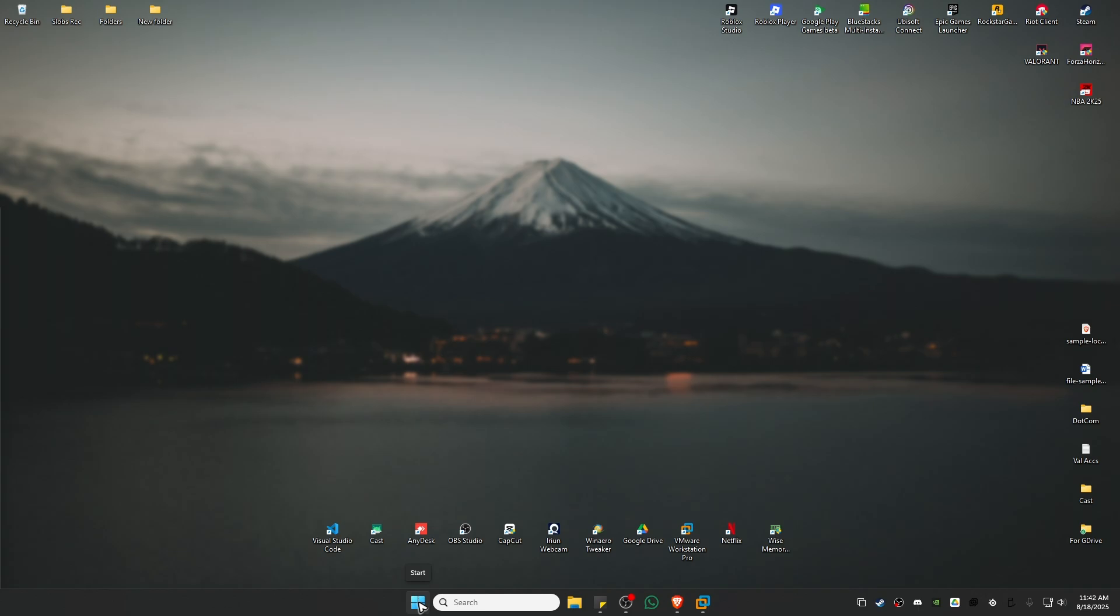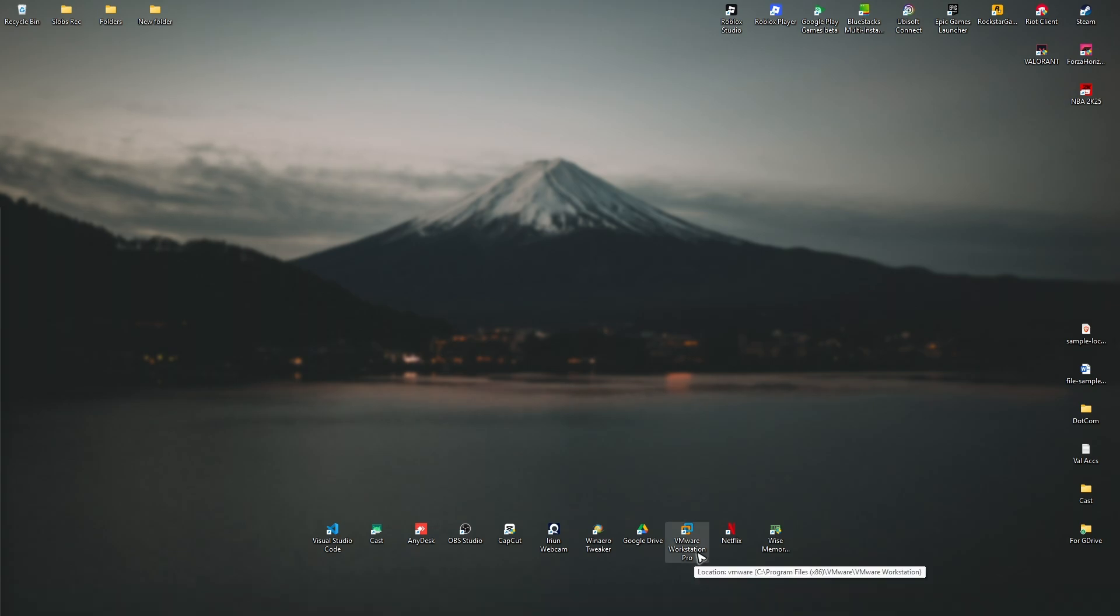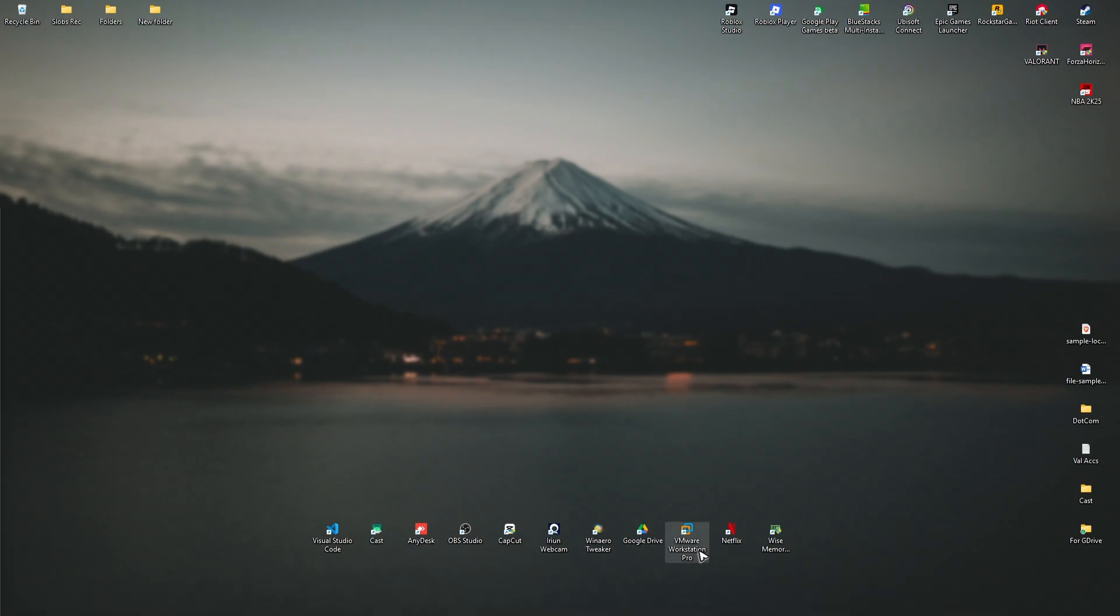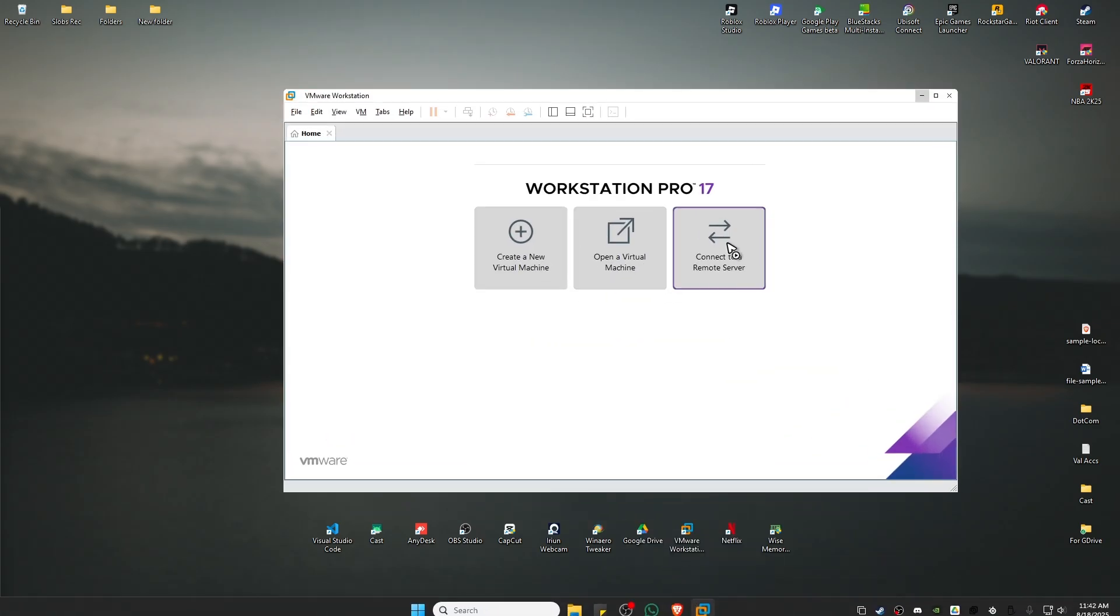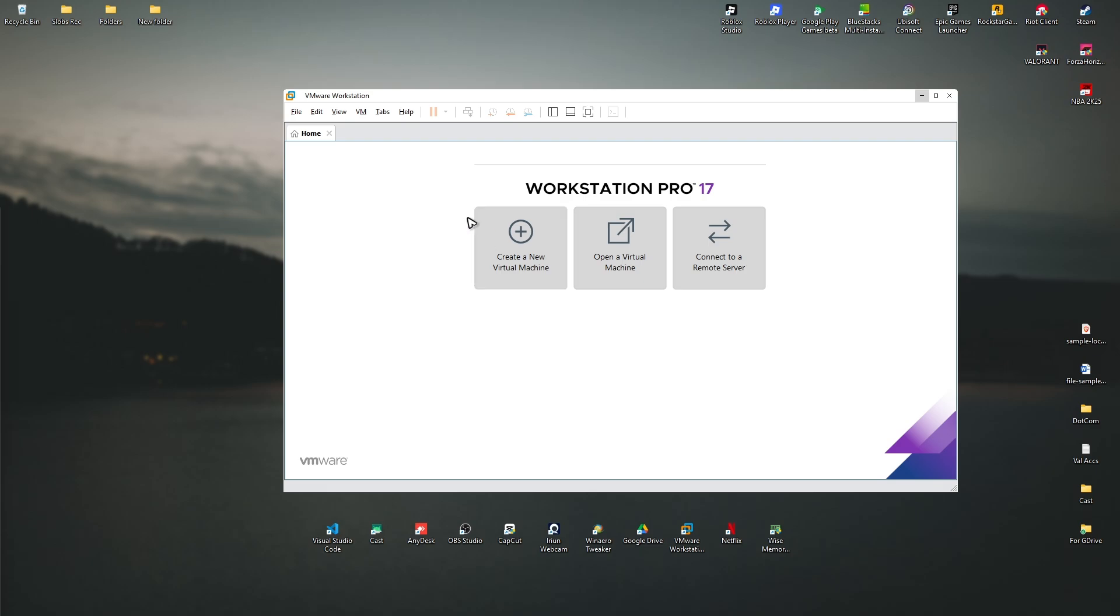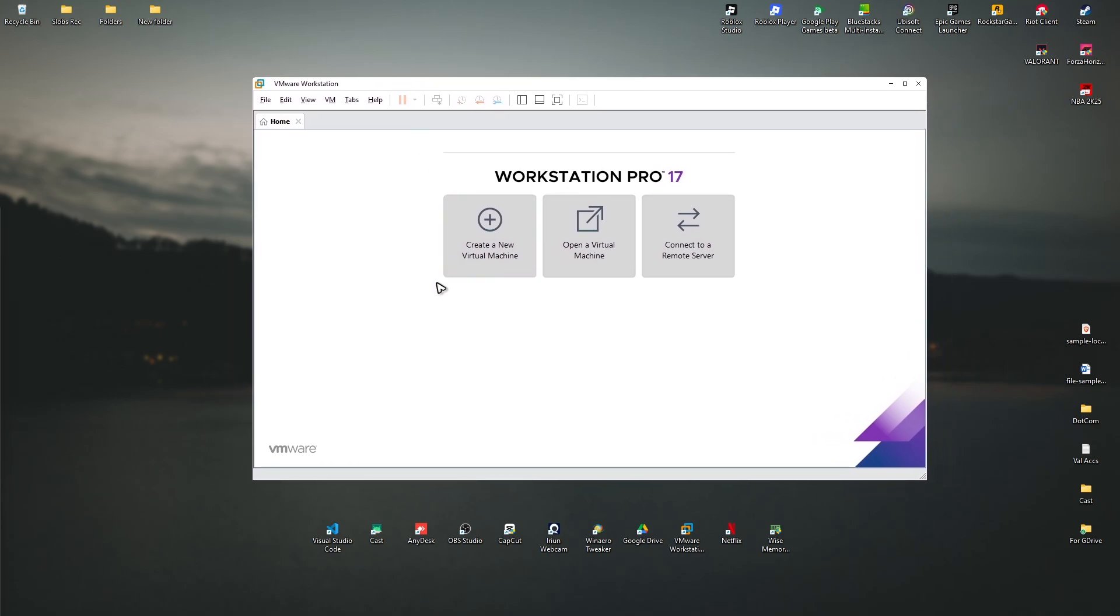For this process, we're going to be using an application called VMware Workstation Pro. Don't worry, it's totally free. Now, if you don't know how to install this one, you can go ahead and check the link below. I will be leaving a link that will teach you how to install the VMware Workstation.